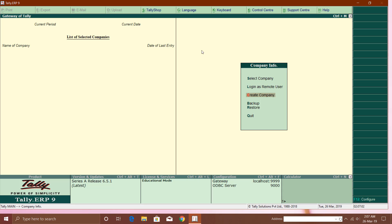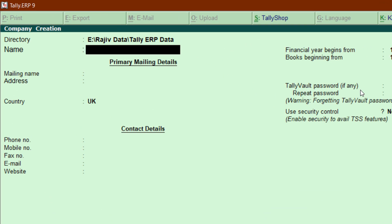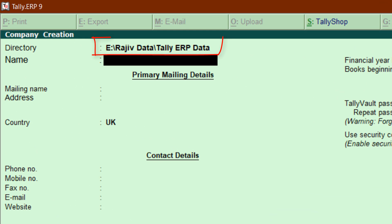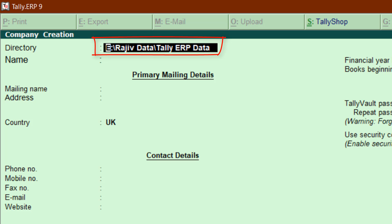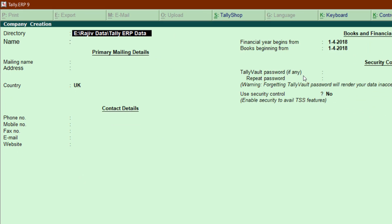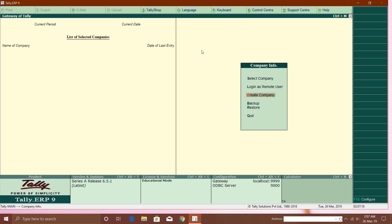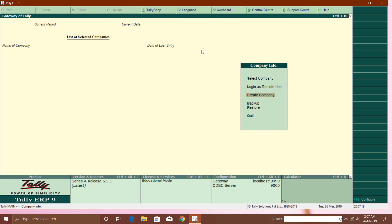If you click on Create Company first, you can also see that folder path which we gave at the time of installation. Here you can see the folder path: E drive, Rajeev Data, Tally ERP Data. I will not tell you anything else in this tutorial about Tally ERP 9, so I'm going to quit right now.